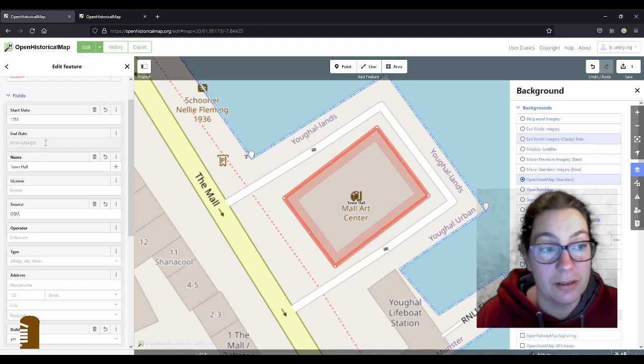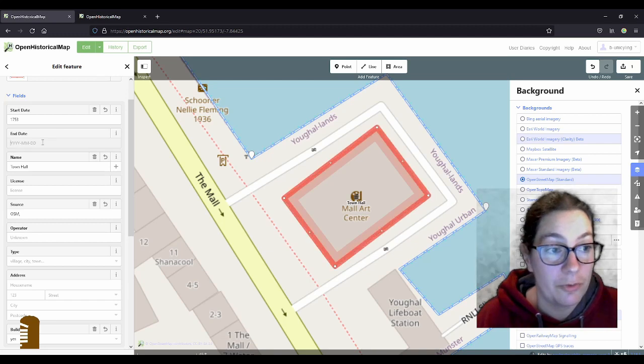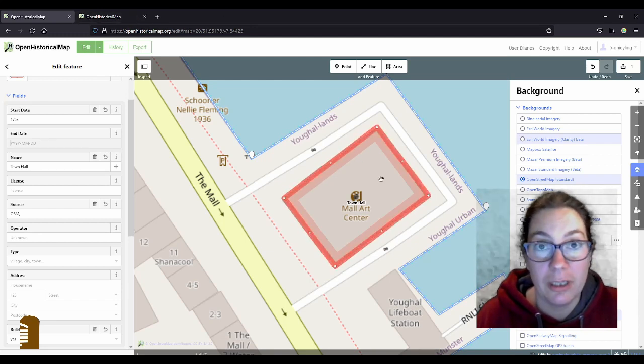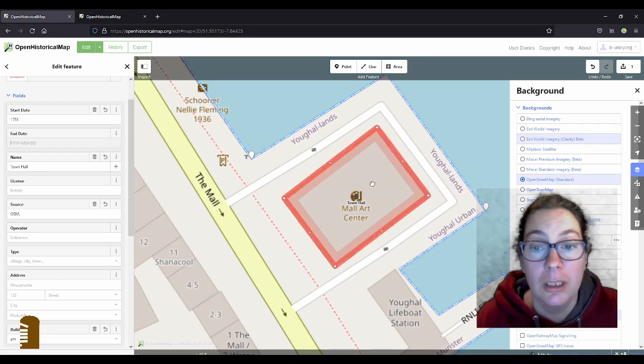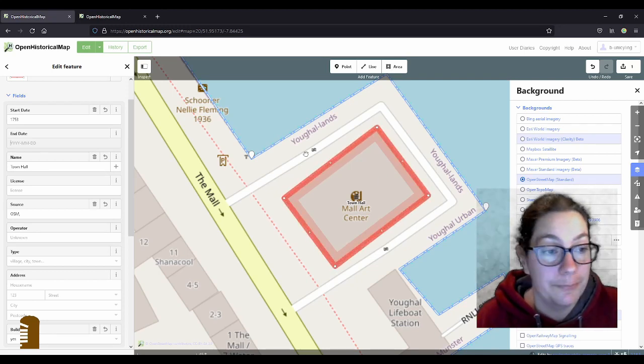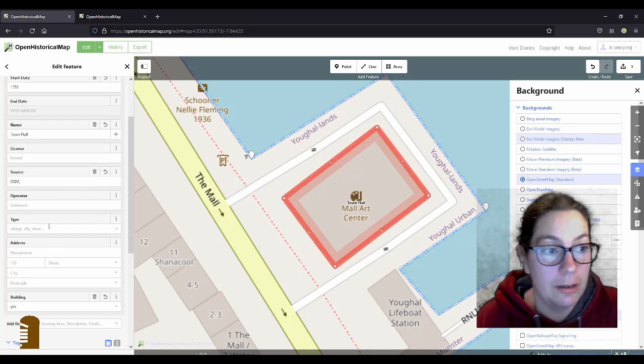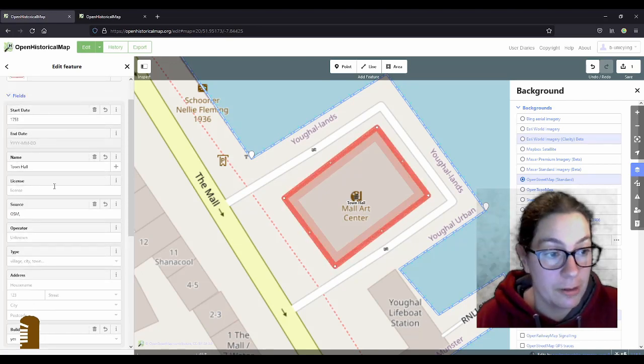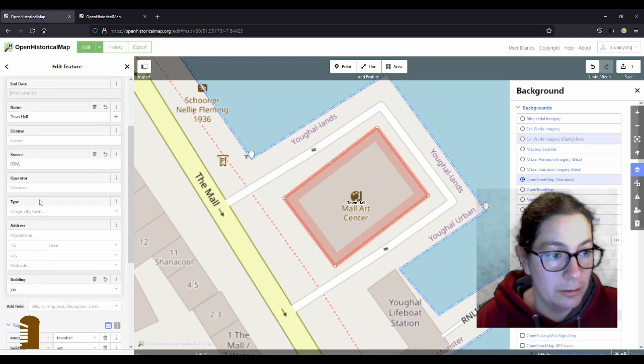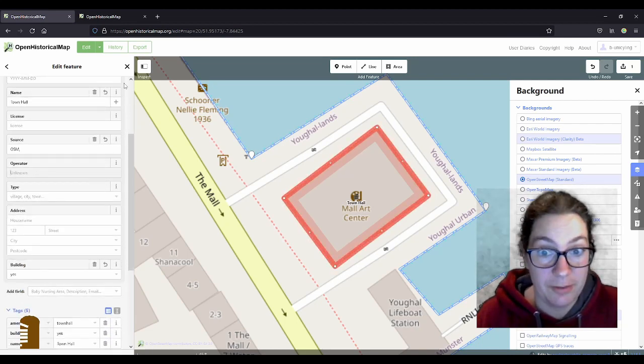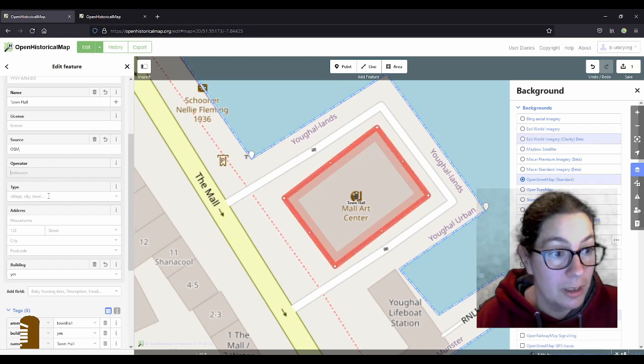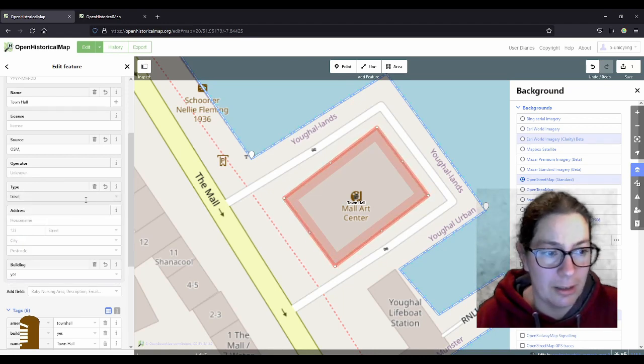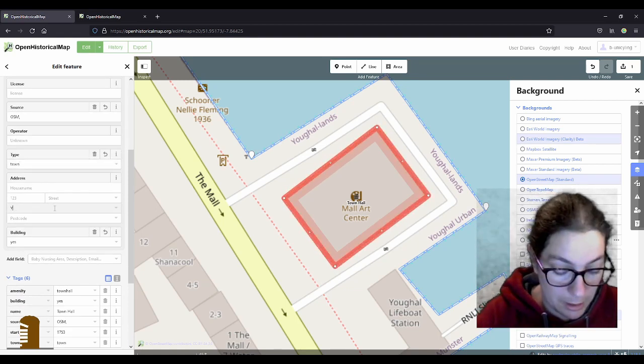And I don't have an end date. I'd say the building is still there. So I won't put an end date in, because if you put in whenever they discontinued the use as a town hall, the whole building will disappear. So we won't do that. And then license is probably for copyright reasons. Operator, well, Yawl town council, I guess. It's not really that important. And then type, you can put in town. Again, that's not very important for the historical view. And in city, I'll just type Yawl.